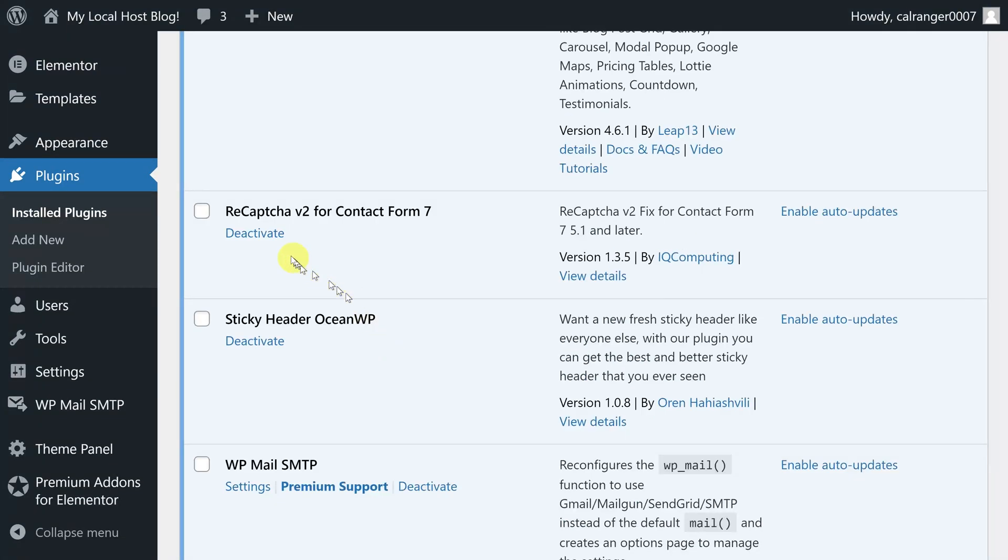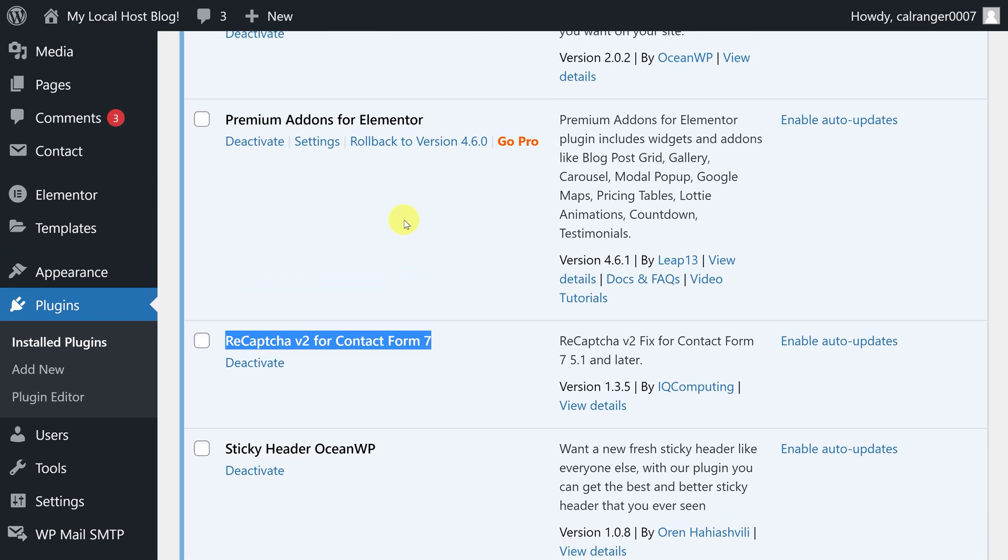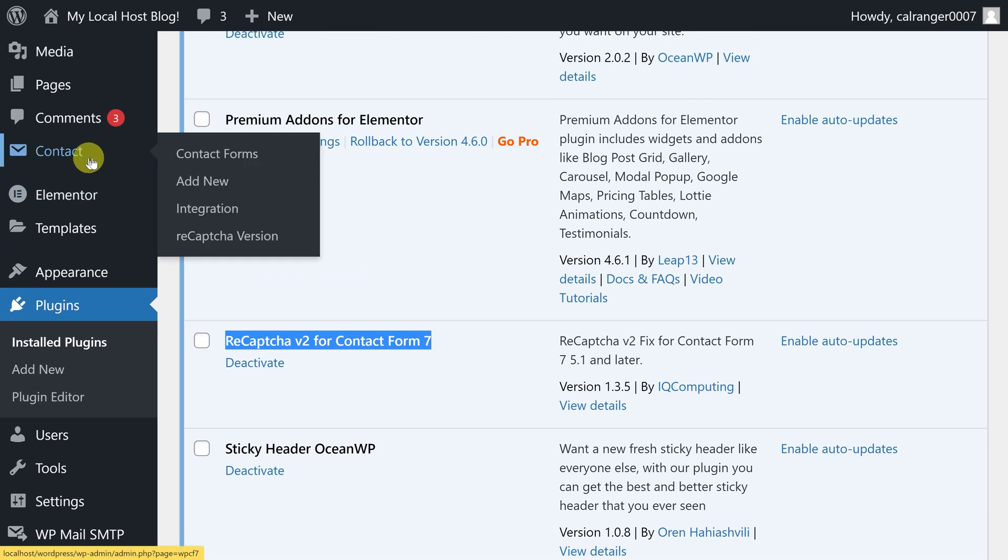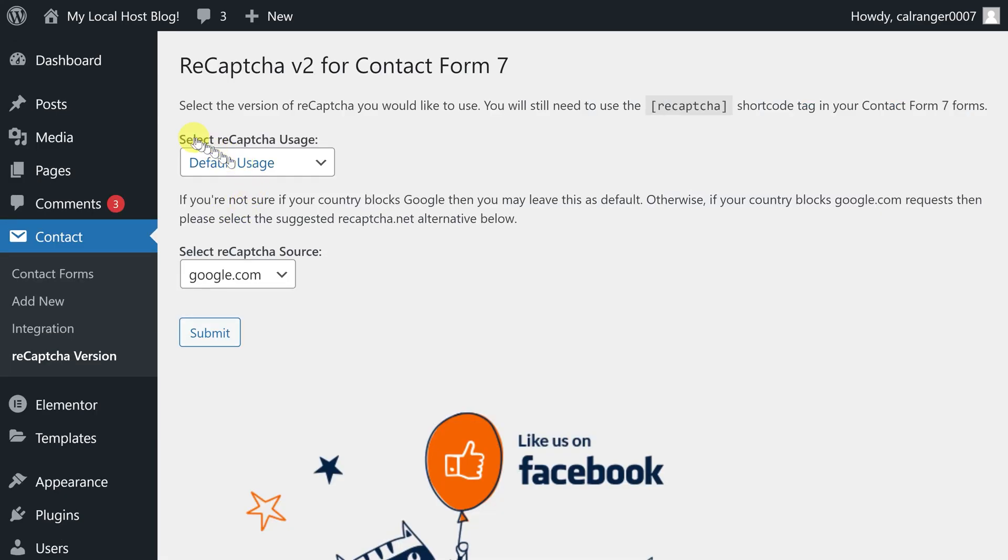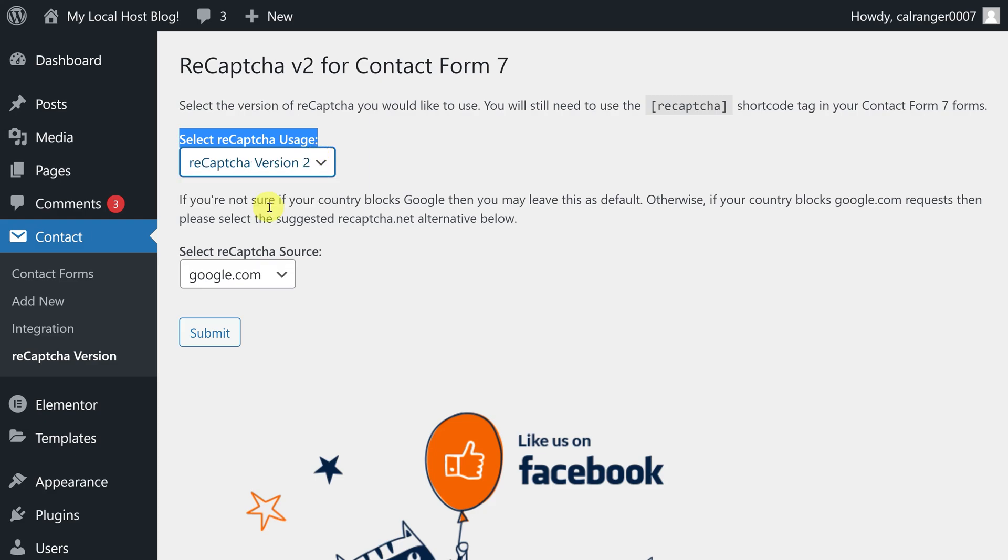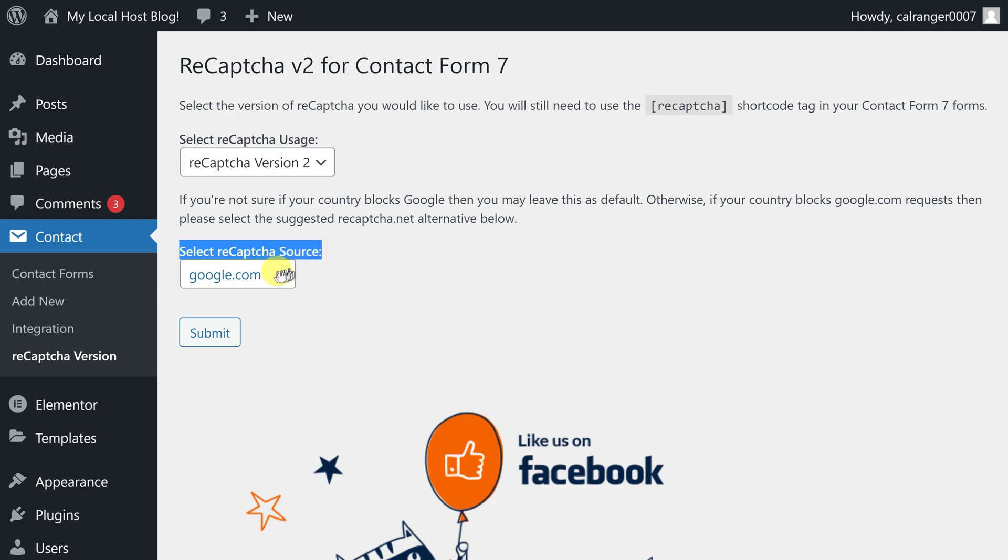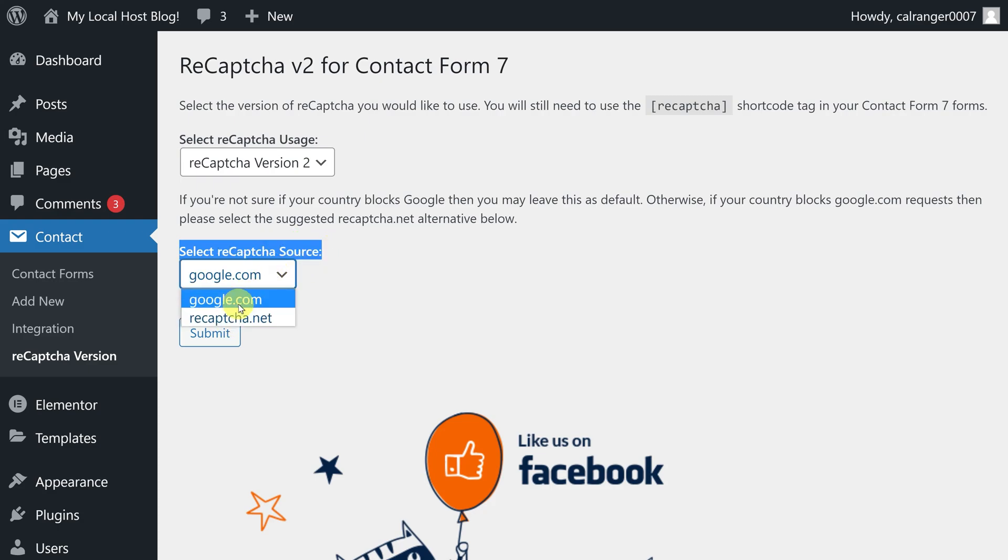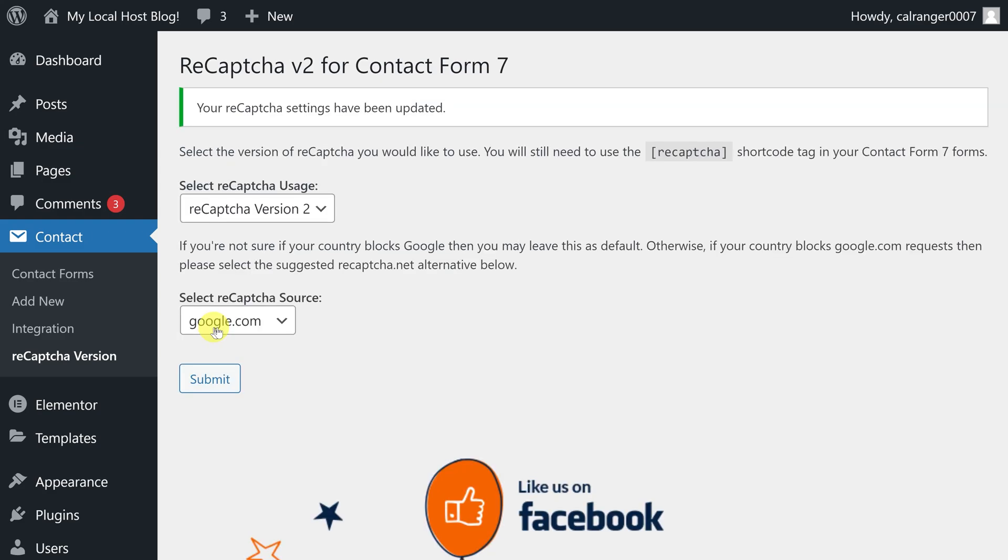Once the required plugin gets activated, then click on the reCAPTCHA version under the contact tab. From here, select the reCAPTCHA usage version from the dropdown, make sure to select reCAPTCHA version 2. Now here, select the reCAPTCHA source, we are using Google reCAPTCHA, so we need to select google.com from the dropdown. In the end, just click on the submit button.